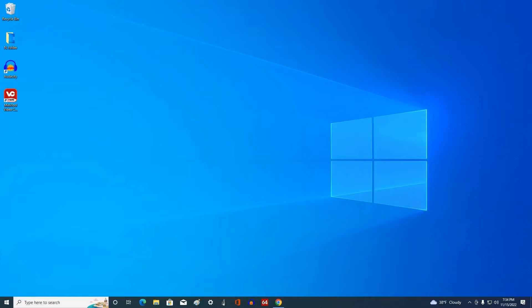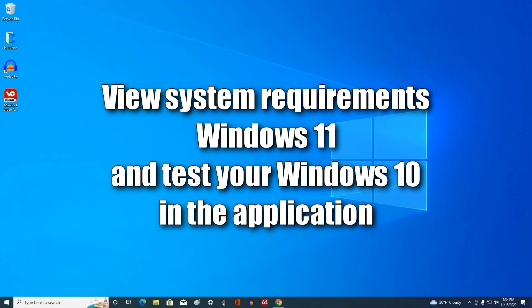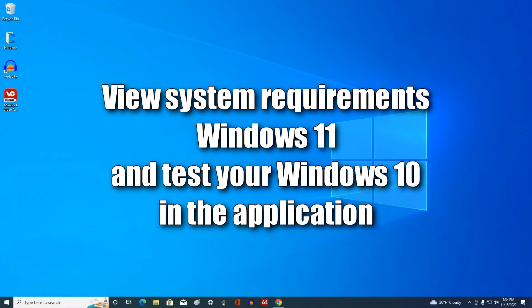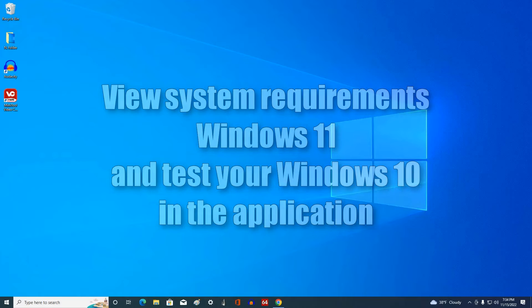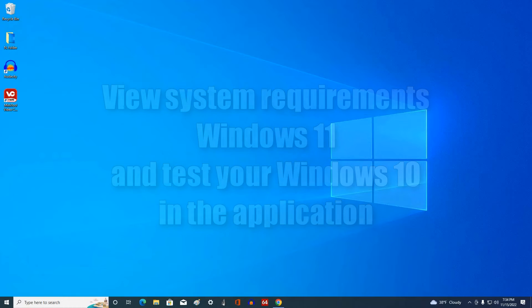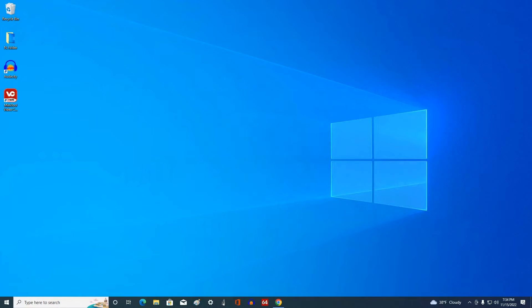Before starting the process, you need to look at the system requirements of Windows 11 and correlate with the capabilities of your computer or laptop. You can also test your computer using a special application to find out if your computer settings are suitable for Windows 11. Links to the download page of the application and information about the system requirements of Windows 11 are in the description of the video.